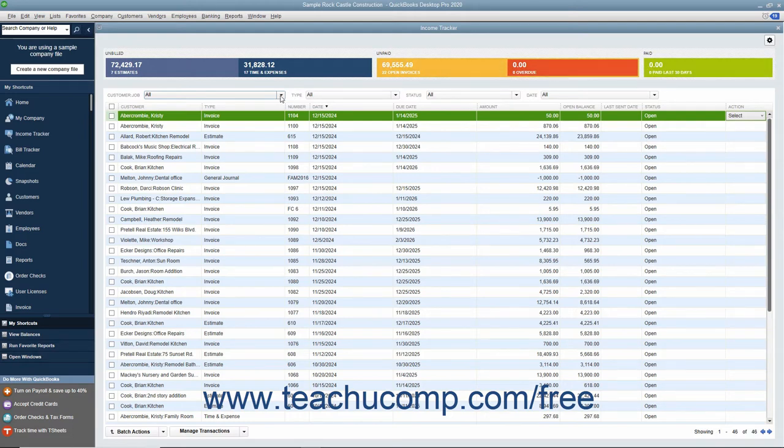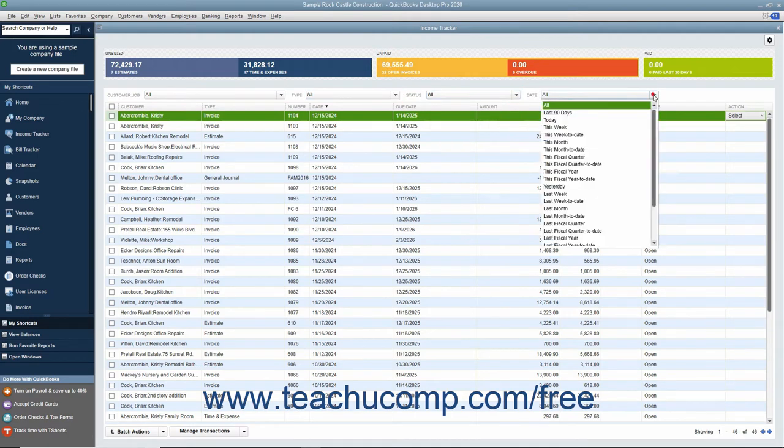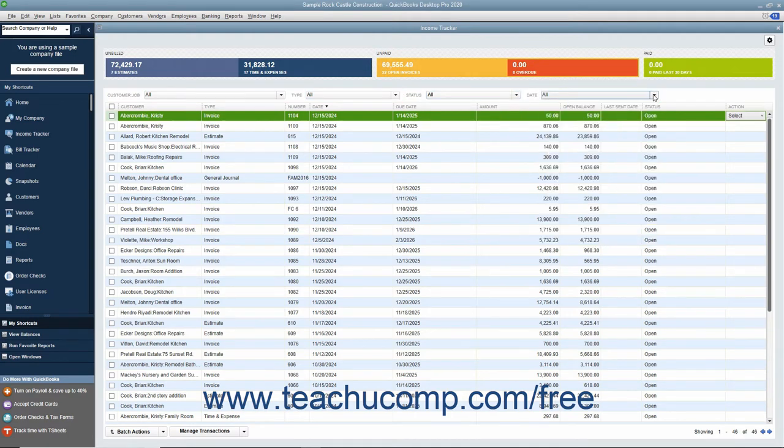You can also use the Customer Job, Type, Status, and Date dropdowns in the toolbar above the list to filter the list items.